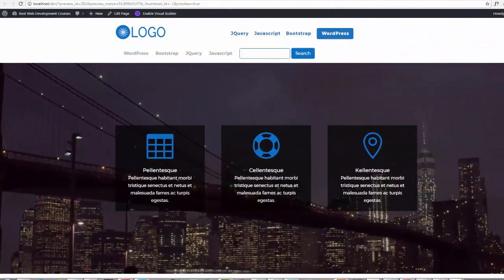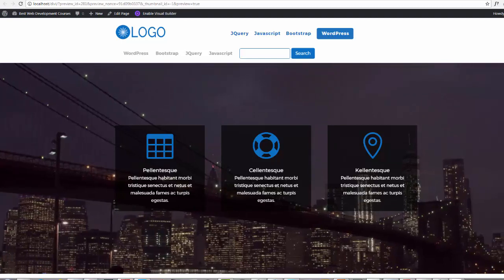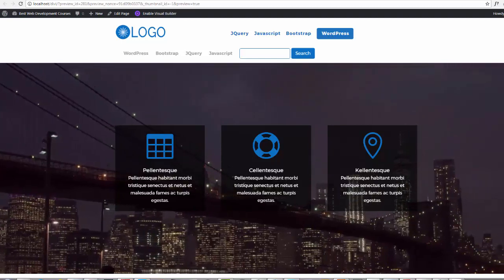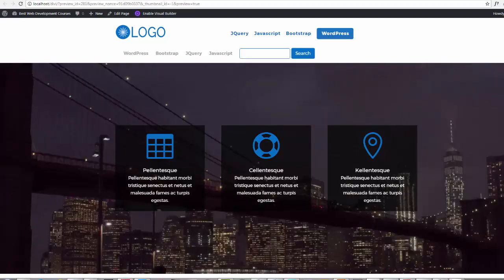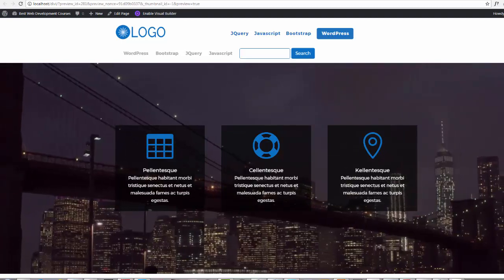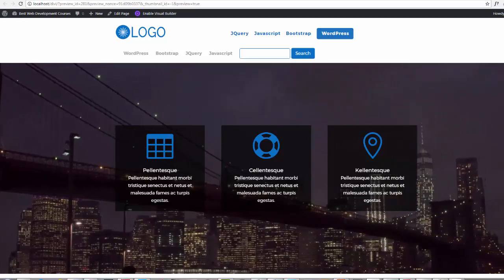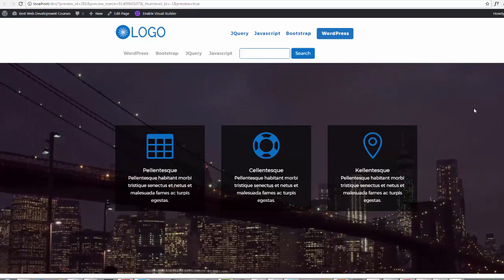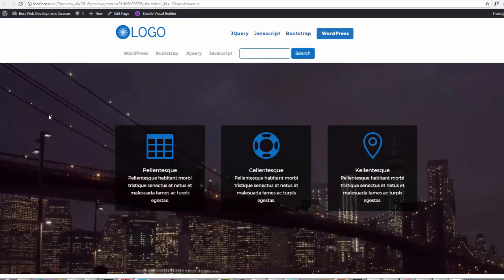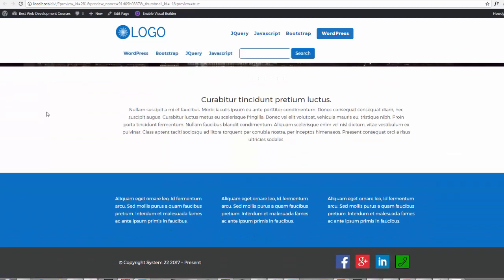Hi guys, this is Jamie from System22 and greatwebdesign.com. This is a follow-up video to one I made earlier about animating any module in the Divi theme. I've had a few questions asking if you can actually change the transition duration time — the time it takes to animate a section — and the answer is yes. I'll show you exactly how.